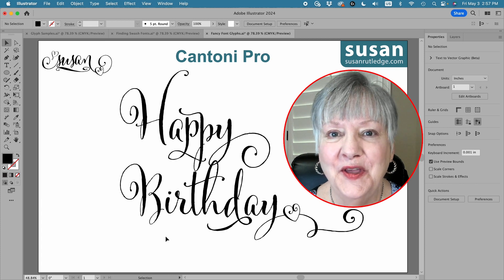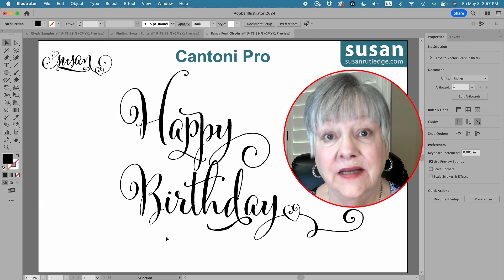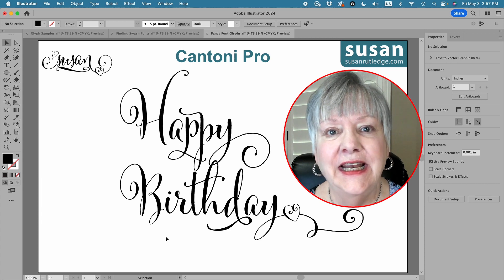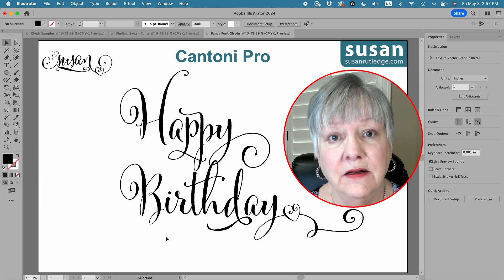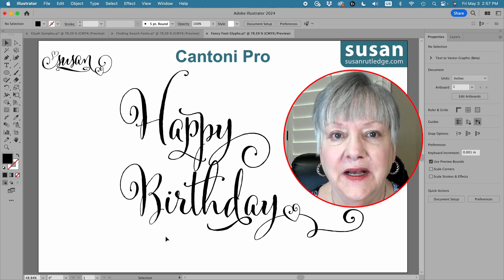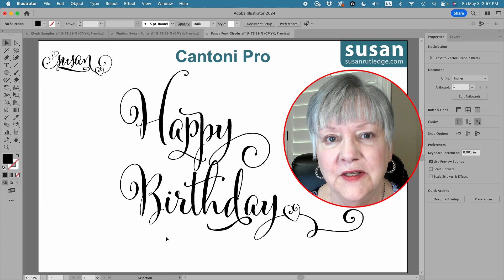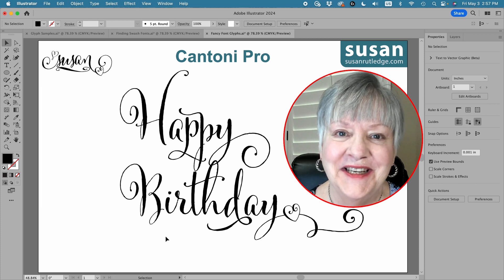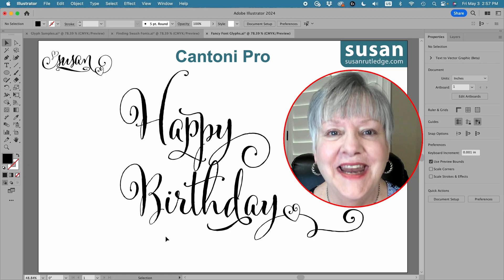I do hope that you've enjoyed this video and learned some things about using glyphs in Adobe Illustrator. I want to invite you to subscribe to my channel and don't forget to click that notification bell so you don't miss any of my future tutorials. I look forward to seeing you next time — thank you so much for watching, bye now.